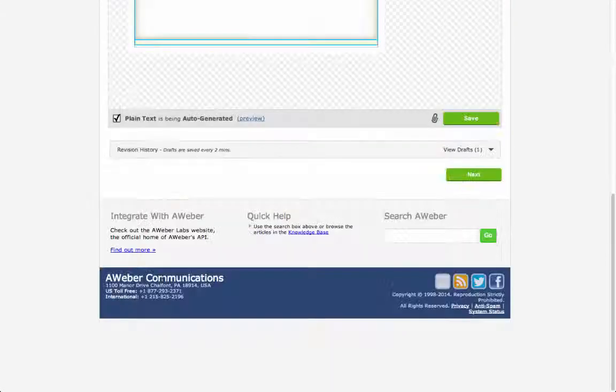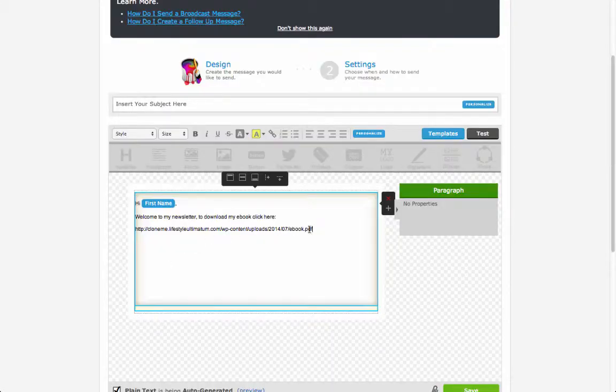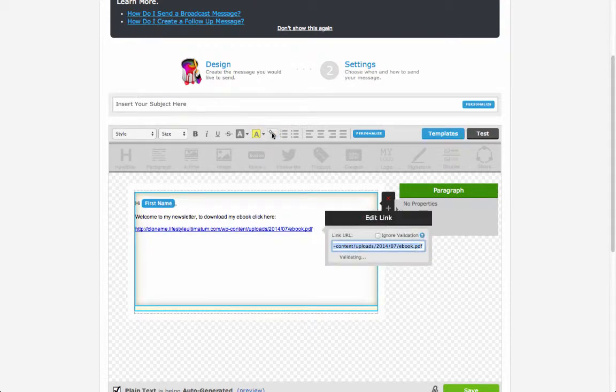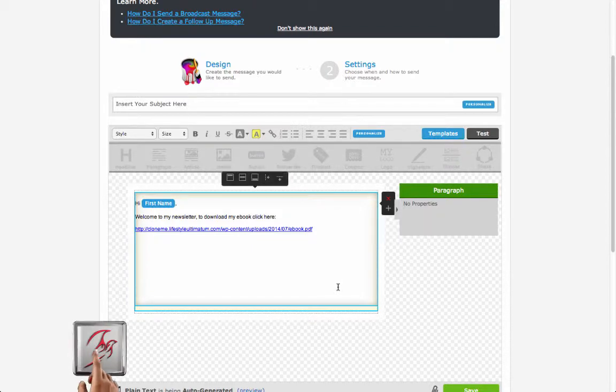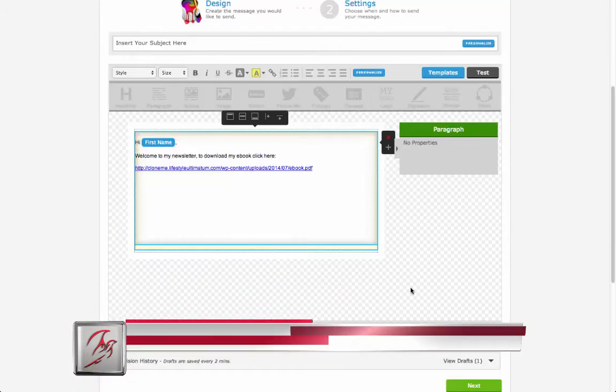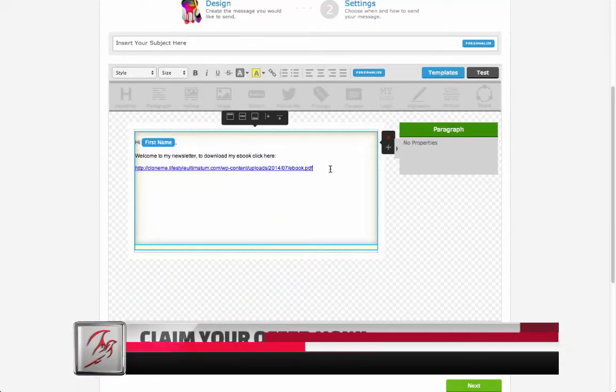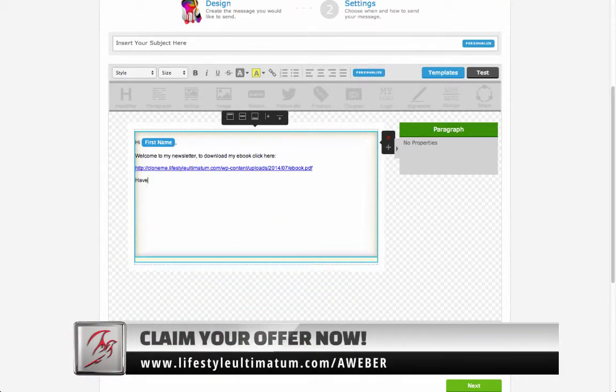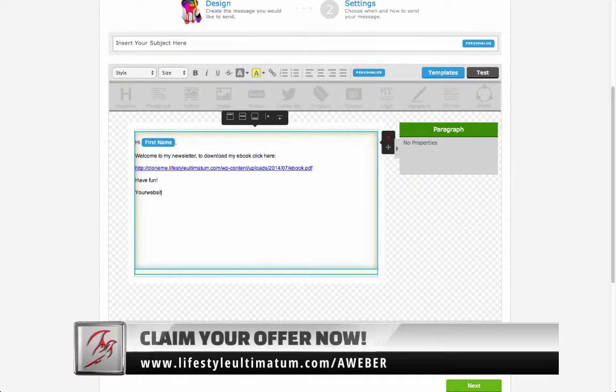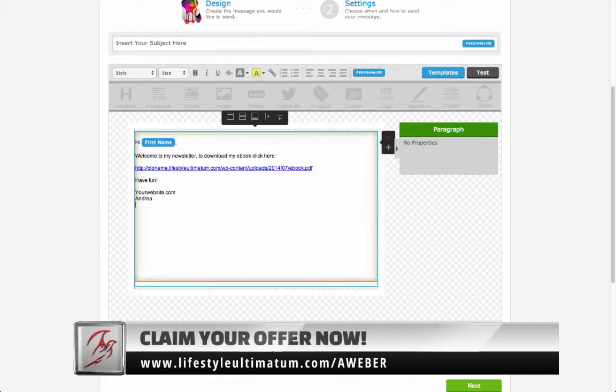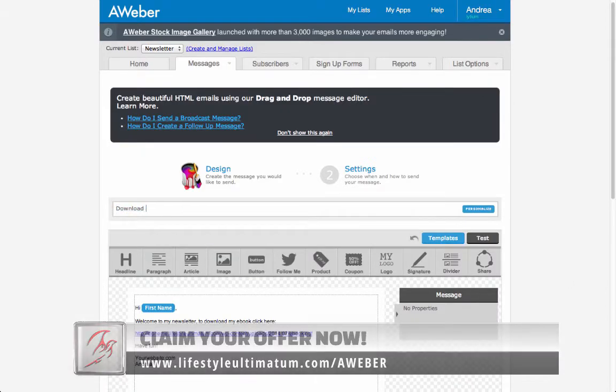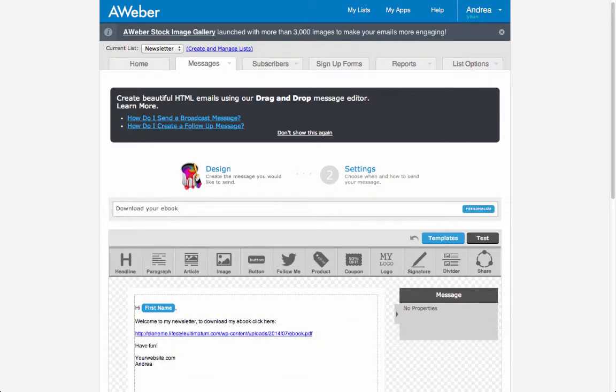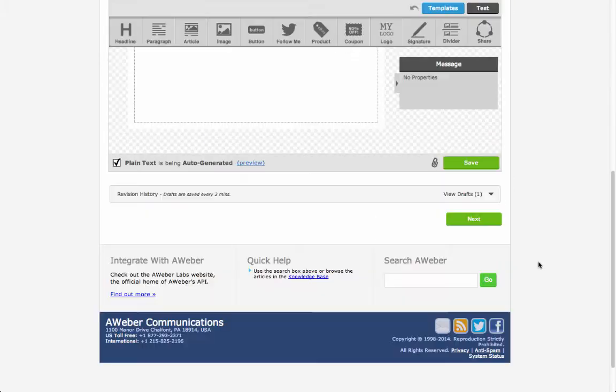Select the URL and hit the chain button to create a clickable link. Complete the email with some more sentences. Put the subject on the email and when the email is ready, save it.